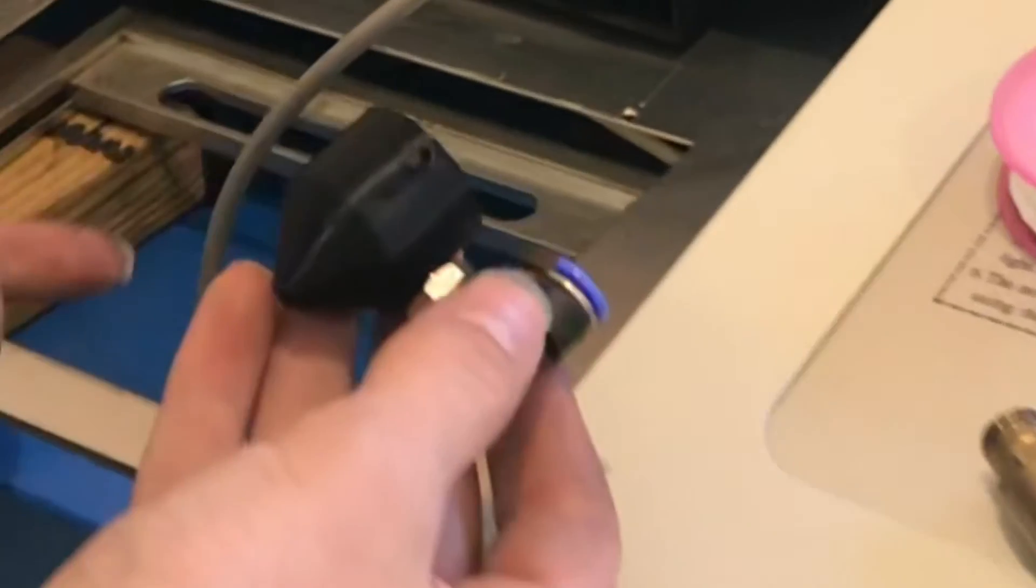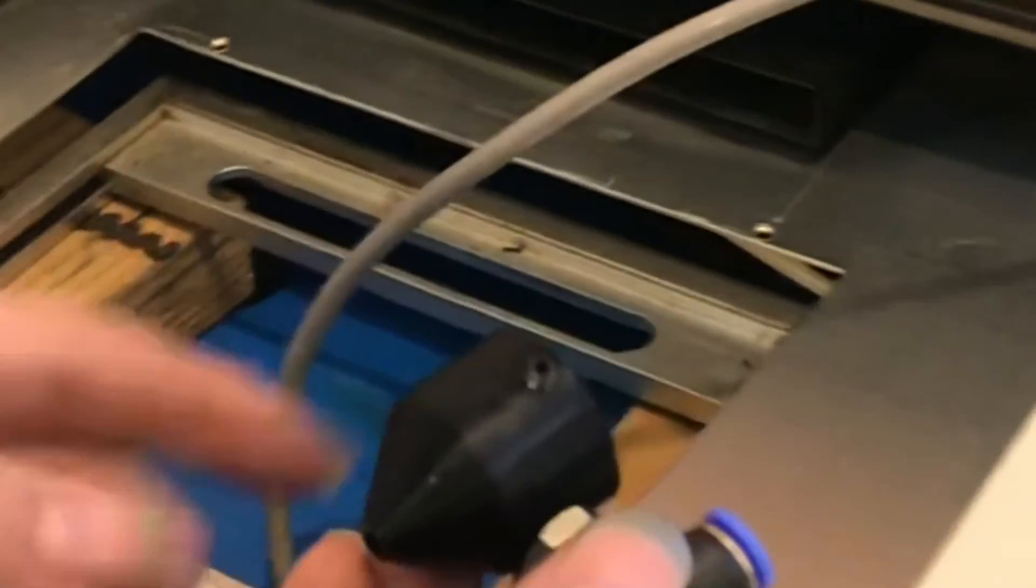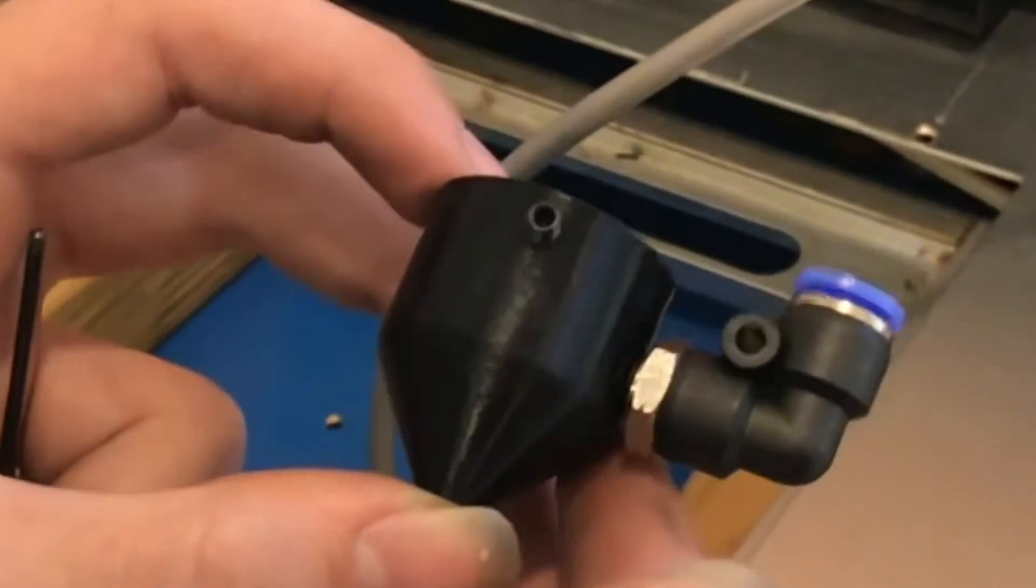We got this air assist nozzle off of eBay. It came with the fitting, everything we needed except for the tube for about $13. We could have made it ourselves if we drew it in CAD and then 3D printed it, that was a little complicated. It's just pretty easy for $13.